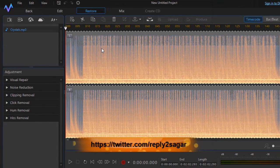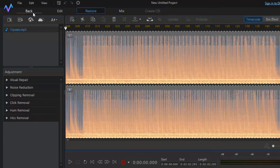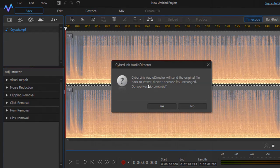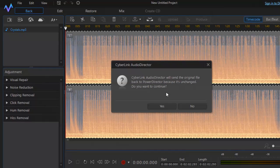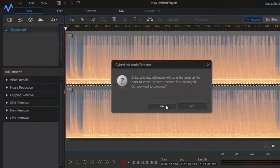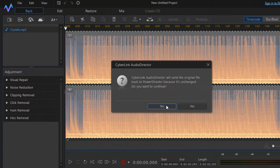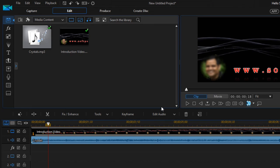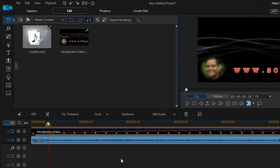Once you are happy with the changes in AudioDirector, click Back. It may show a message saying the original file will be sent back because it is unchanged — this appears if no changes were made. Otherwise it will ask if you want to save. Click Yes, and the saved file will be imported back into PowerDirector with all hiss and unwanted sounds removed.